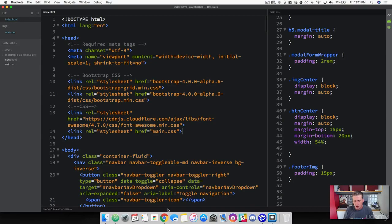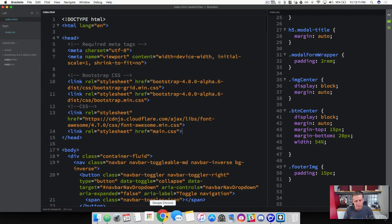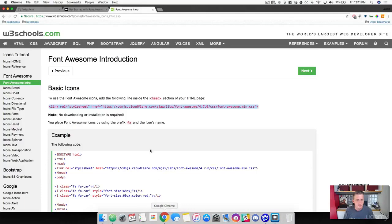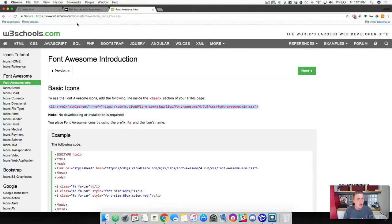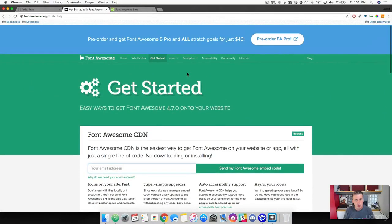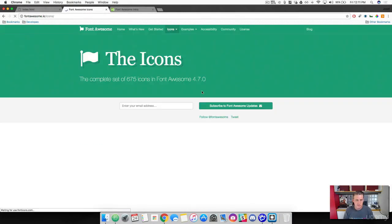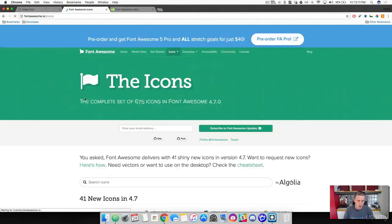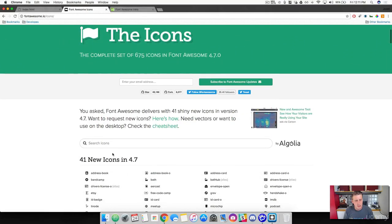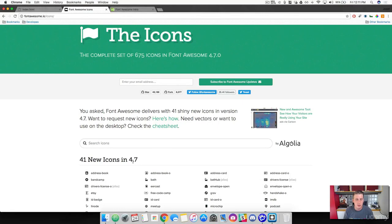Let's get back over to the browser and find out how we can use these icons. Back over to Font Awesome, scroll up to the top and click on icons. You can see that the version is 4.7, which the CDN that we grabbed from W3 Schools is the same. So we're up to date.